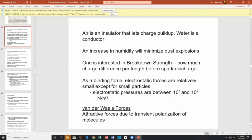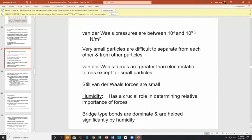Breakdown strength: how much charge difference per length before a spark discharges? As a binding force, electrostatics are relatively small except for small particles — they can vary at 10^4 to 10^7 N/m^2. Van der Waals forces due to transfer polarization of molecules are typically 10^4 to 10^7 N/m^2. Very fine particles are difficult to separate from surfaces. Two major mechanisms: electrostatics and Van der Waals. Van der Waals are greater than electrostatics, except for small particles.